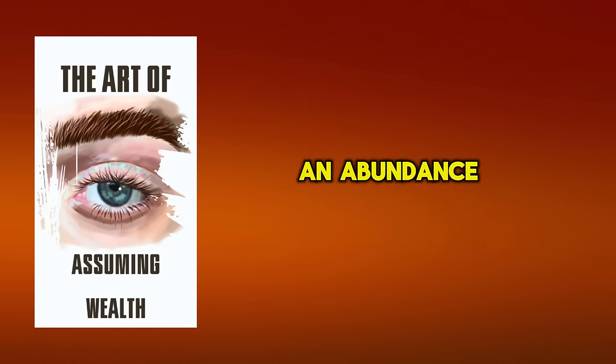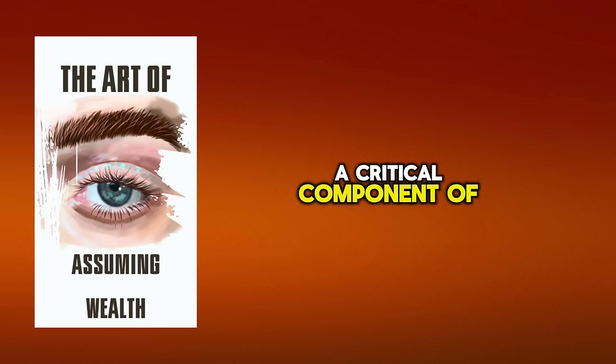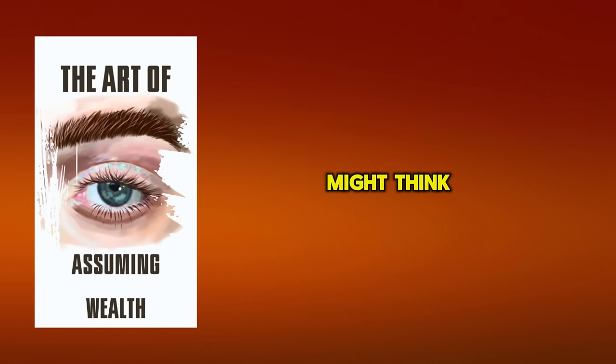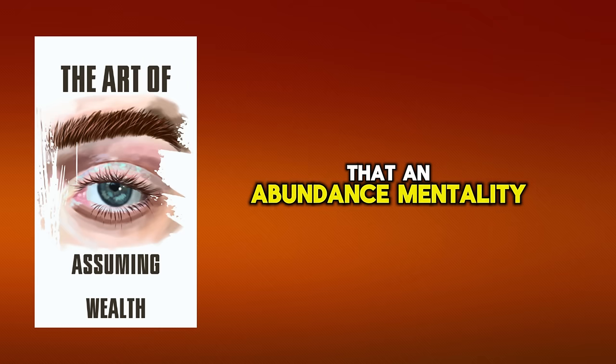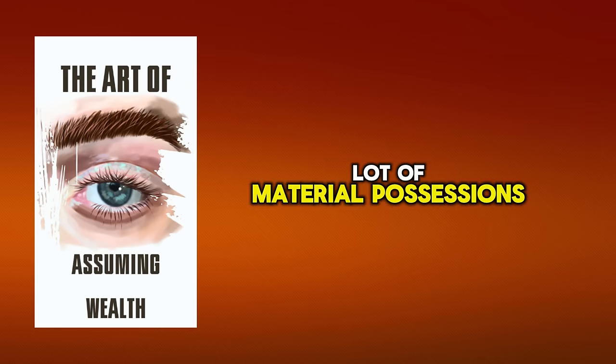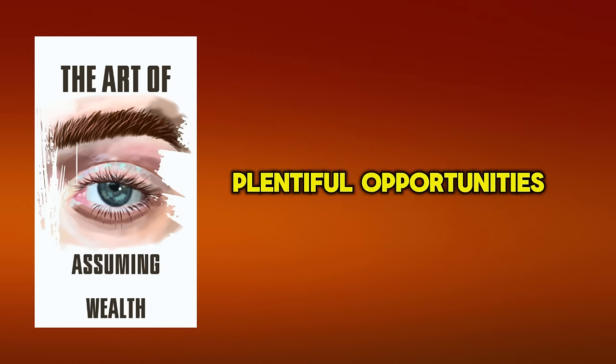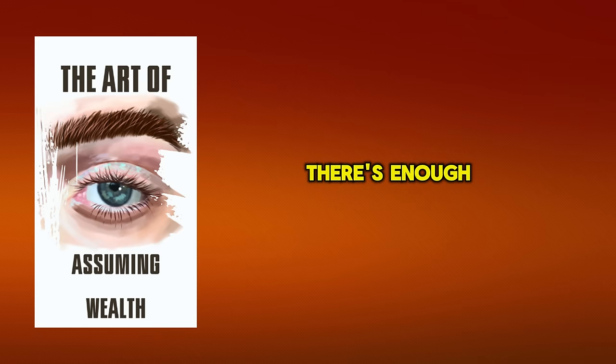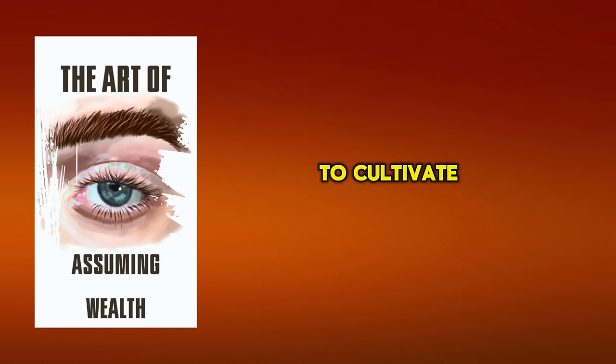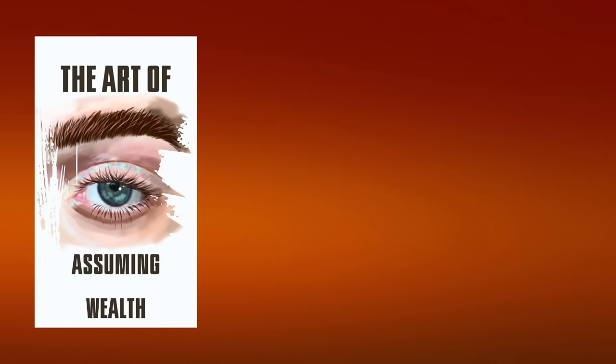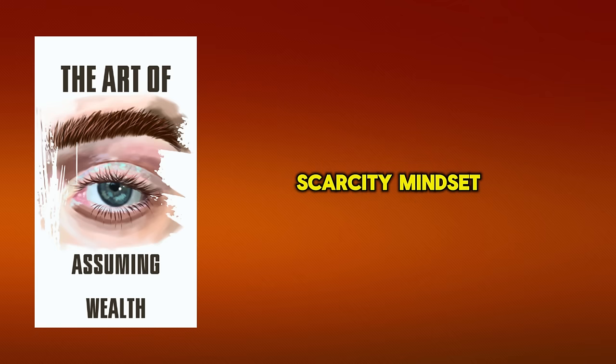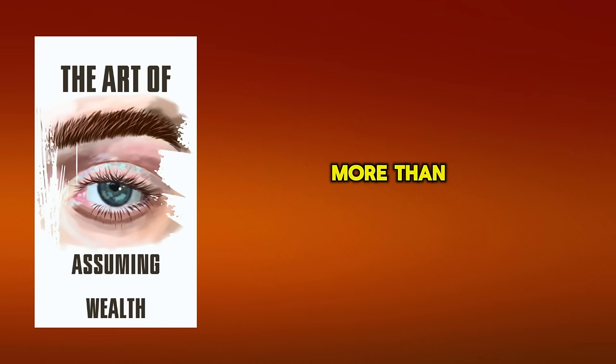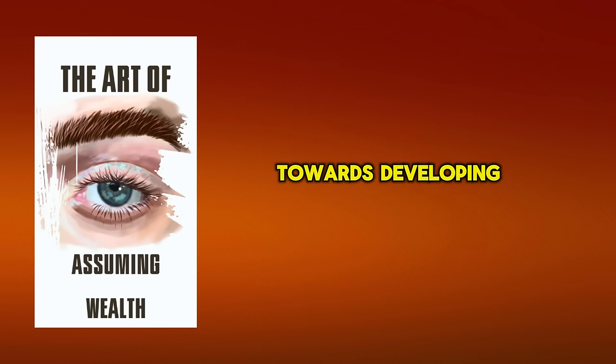How can you foster an abundance mentality, a critical component of the millionaire mindset? It's more crucial than you might think, and the potential payoffs are huge. First, understand that an abundance mentality isn't about having a lot of material possessions. Rather, it's about recognizing the plentiful opportunities and resources around you. You must believe that there's enough for everyone, and success isn't a zero-sum game. To cultivate this mindset, start by appreciating what you already have. Most people focus on what they lack, which leads to a scarcity mindset. But by consciously counting your blessings, you'll realize you have more than you thought. This is your first step towards developing an abundance mentality.